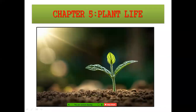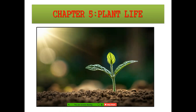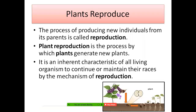Hello friends, welcome to my channel. We are going to study in this video about plant life. This is the chapter from Class 5 EVS. In this video we are going to study about reproduction in plants. This chapter will be divided into three parts, and the first part is reproduction in plants.